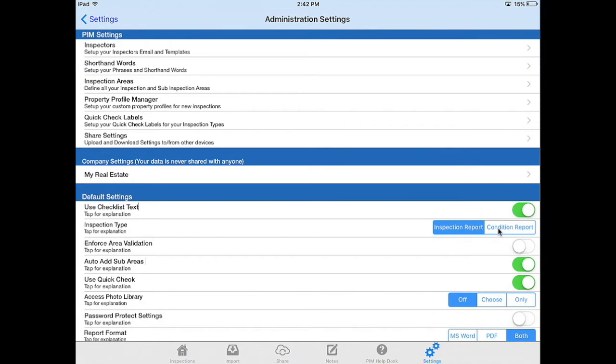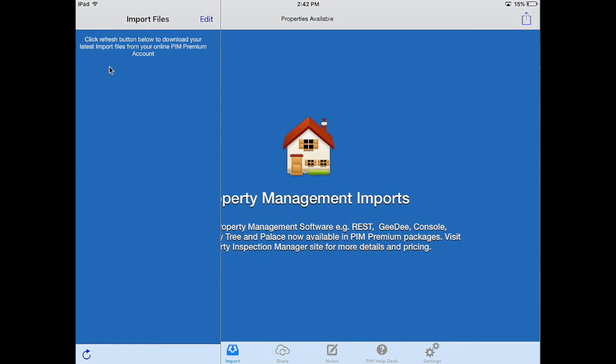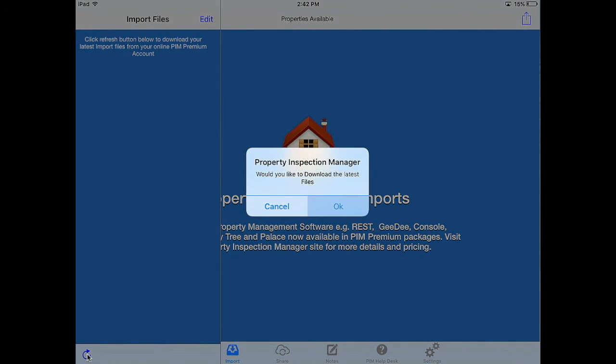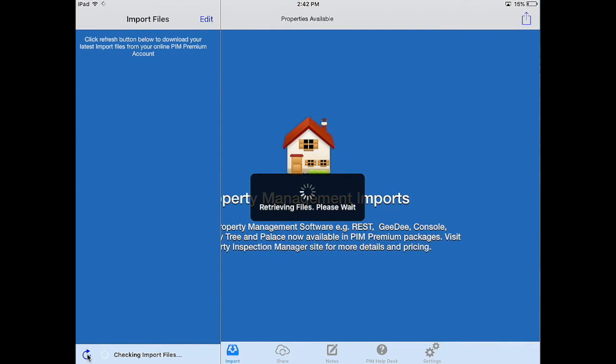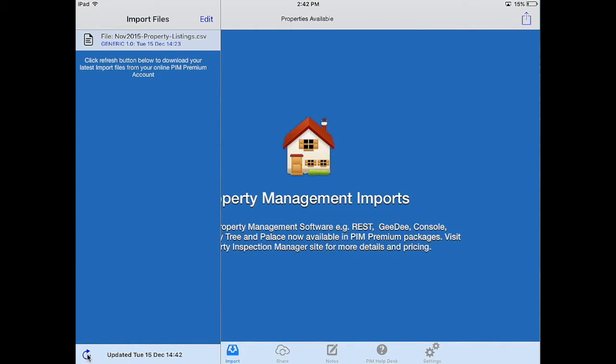Once you've done these then we can start to import. Navigate to the bottom toolbar, go to import, select import files from the top left corner, go to the refresh button in the bottom left corner, press ok and this will find any files that are available to import.